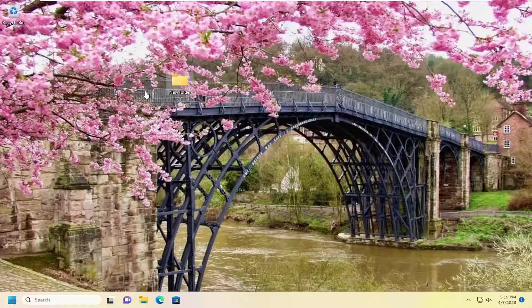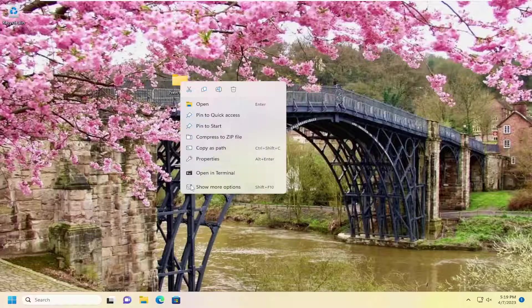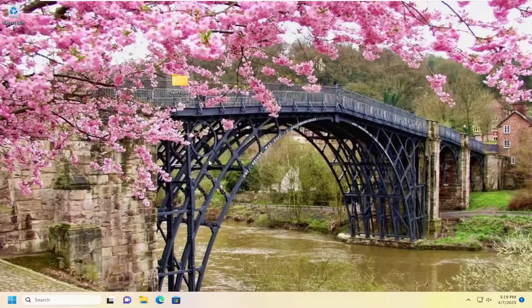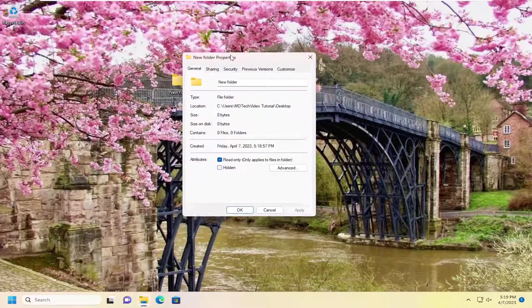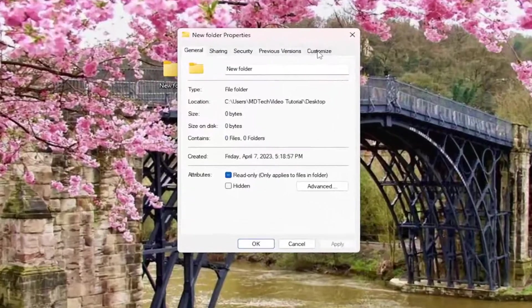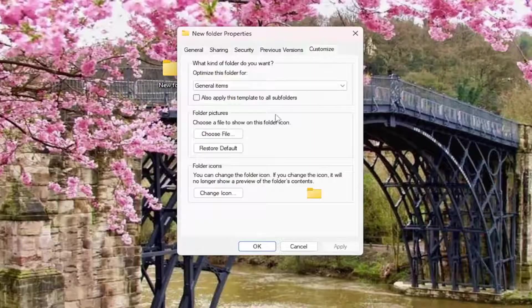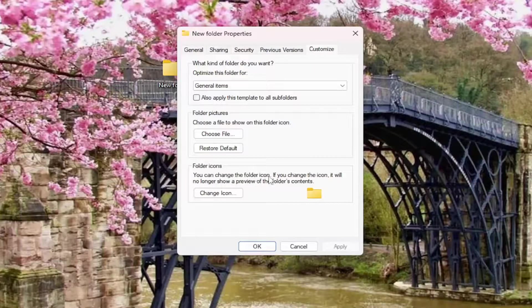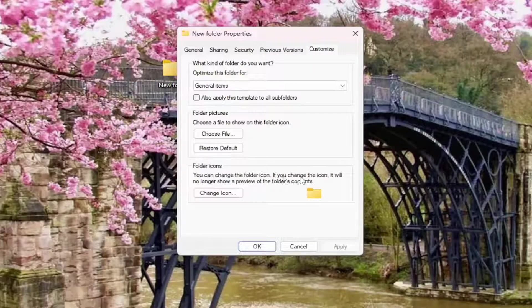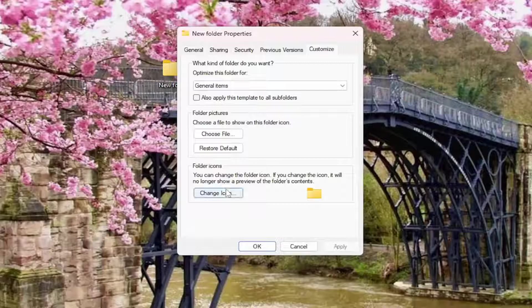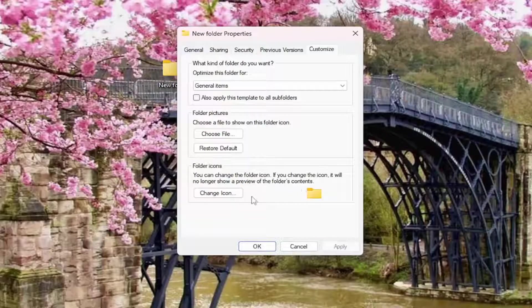So all you have to do is right-click on one of these folders and select Properties. Select the Customize tab, and then underneath Folder Icons, you can change the Folder Icon. If you change the icon, it will no longer show a preview of the folder's contents.